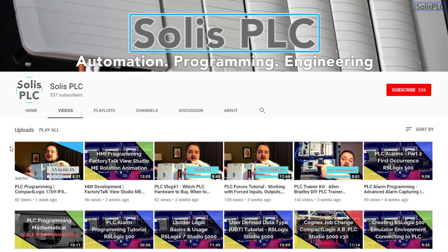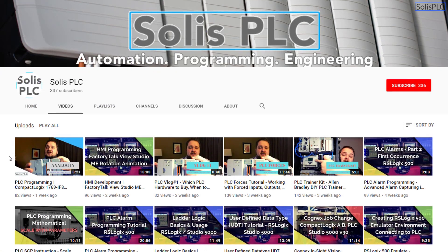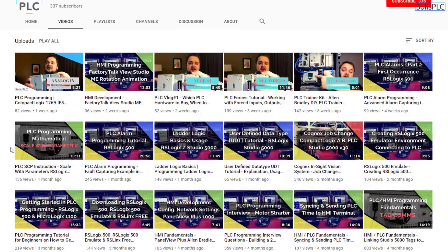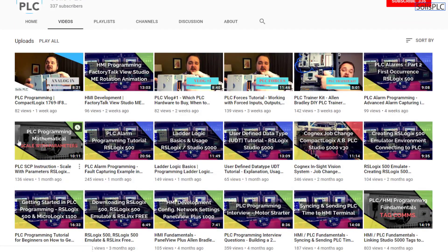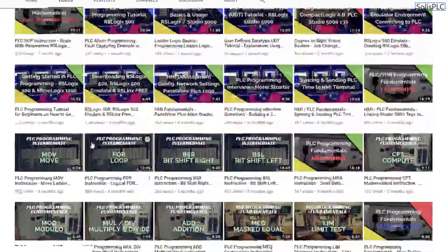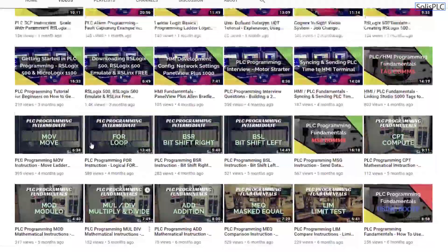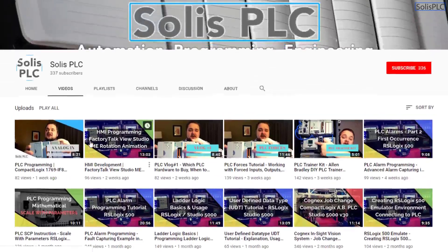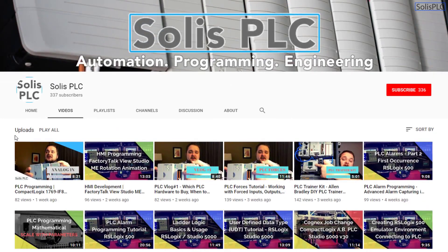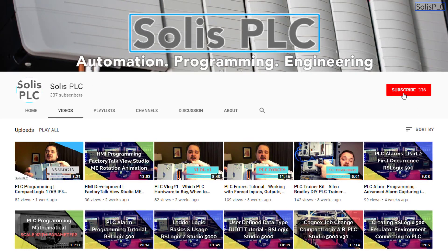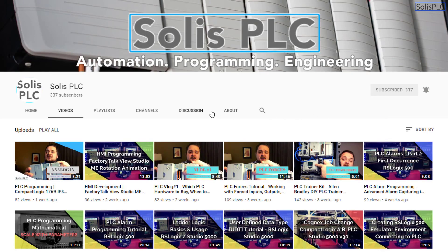Before we get started with today's video we just wanted to quickly point out all the great content we've been releasing on the Solus PLC YouTube channel and this includes industrial automation PLC programming as well as HMI development. If you enjoy this type of content we would really appreciate it if you could click the subscribe button as well as the notification bell in order to receive the latest and greatest content we will be posting to the channel.